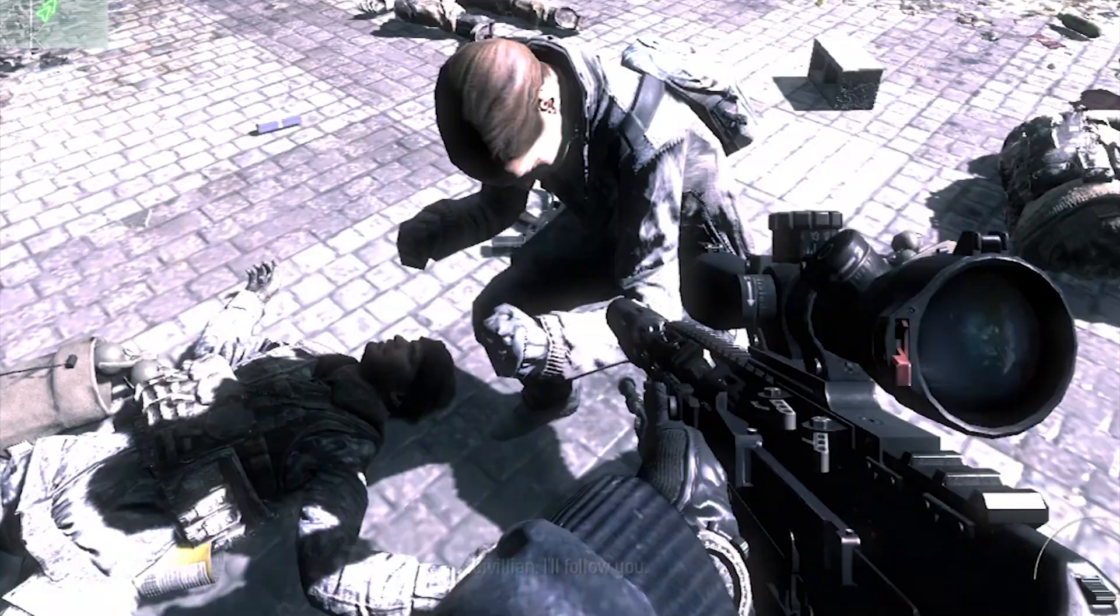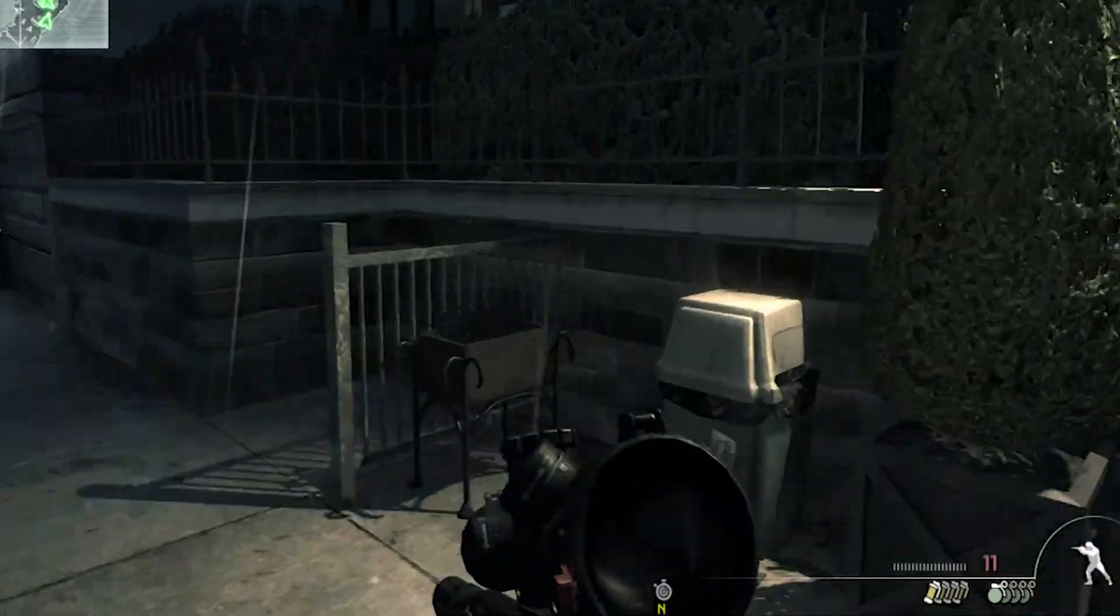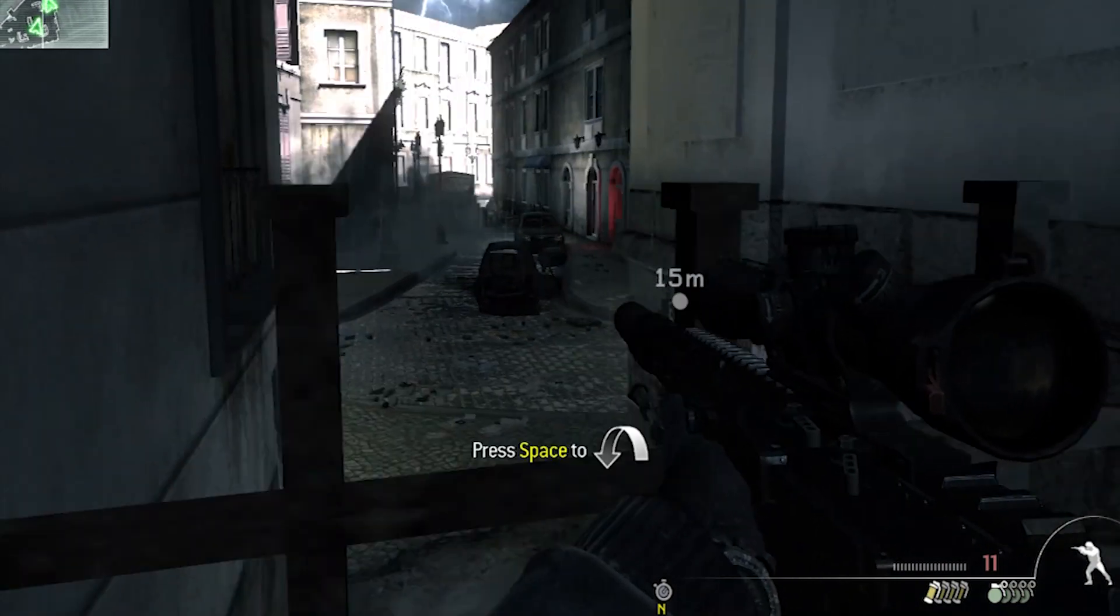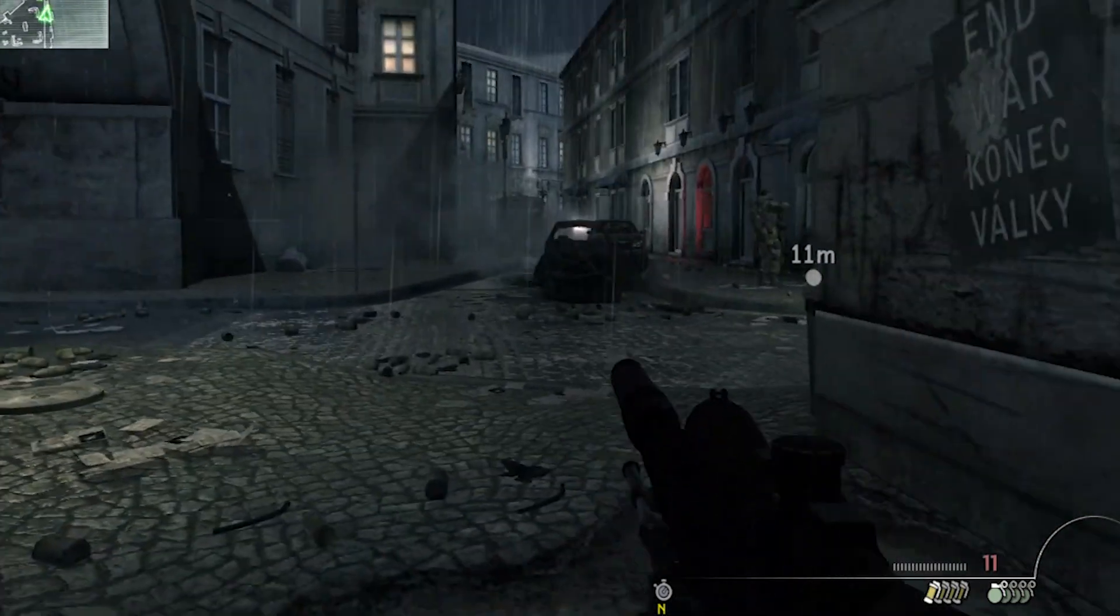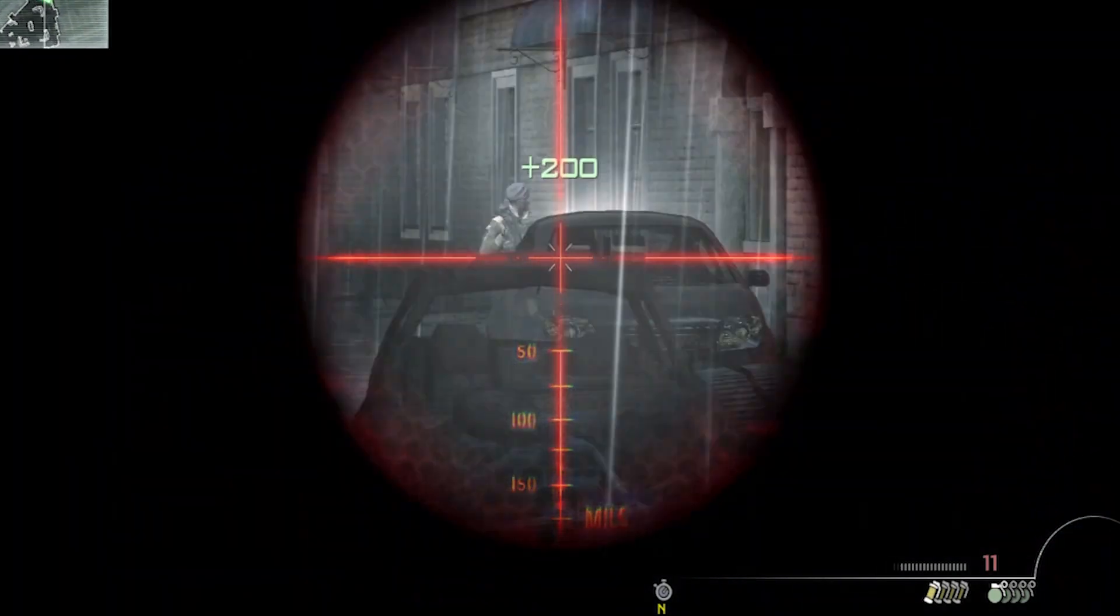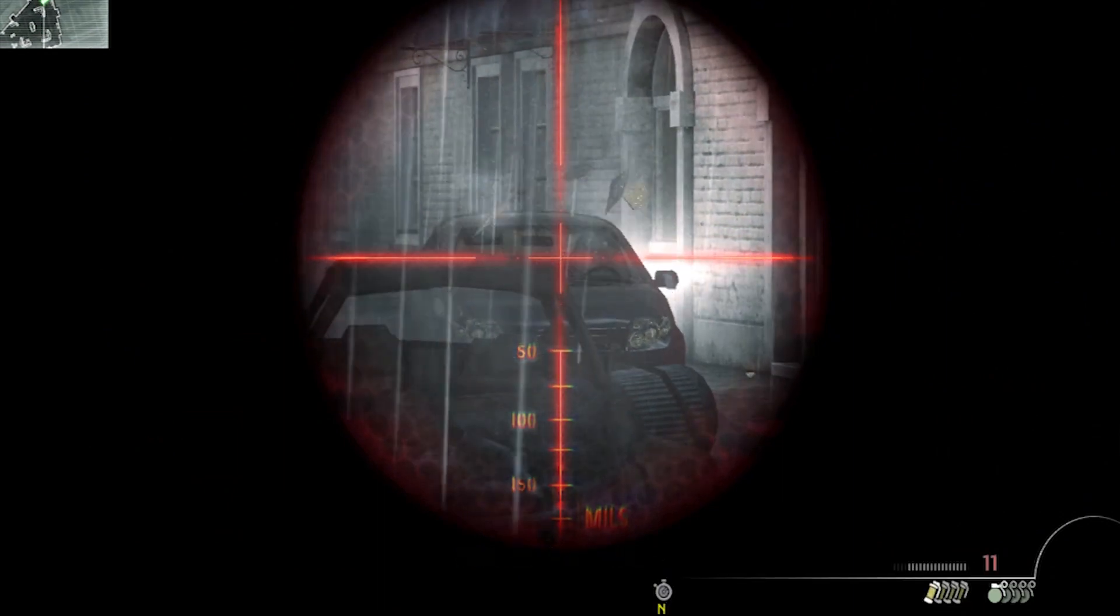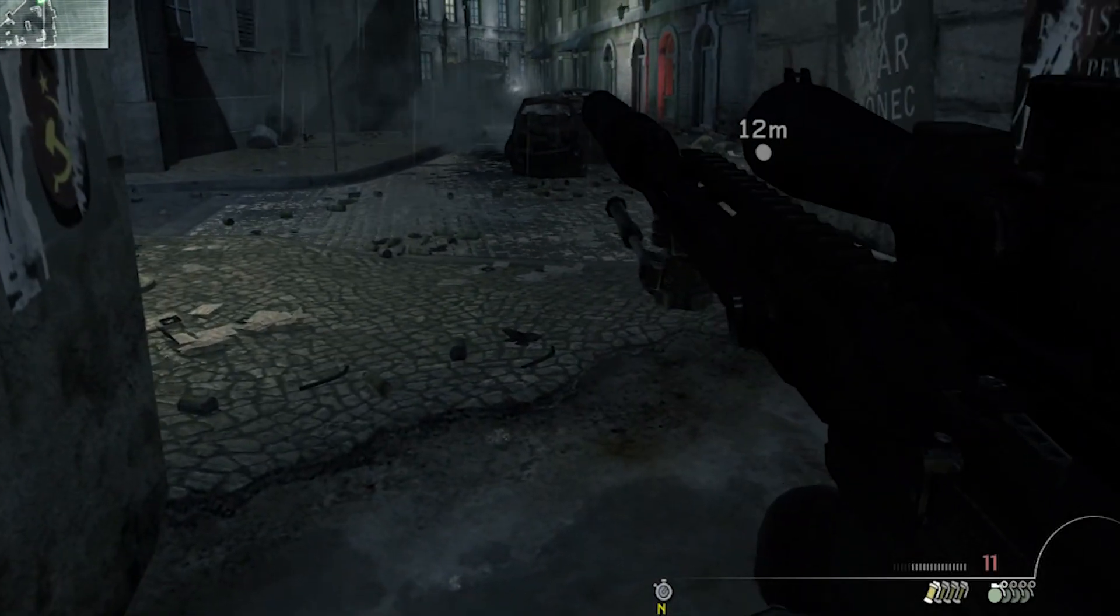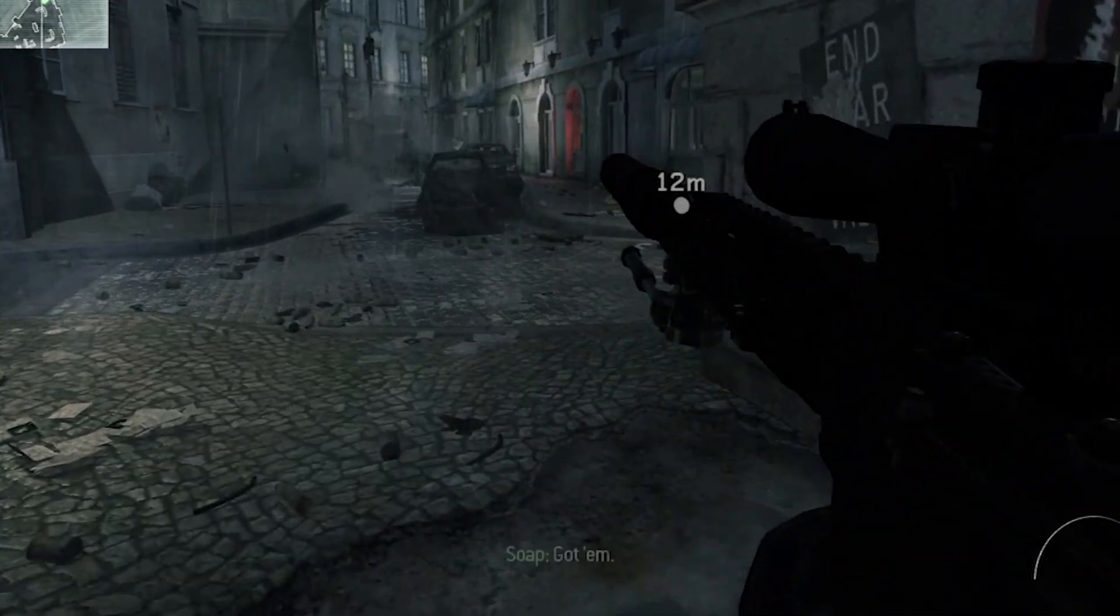I follow you. Targets have neutralized. Got him.